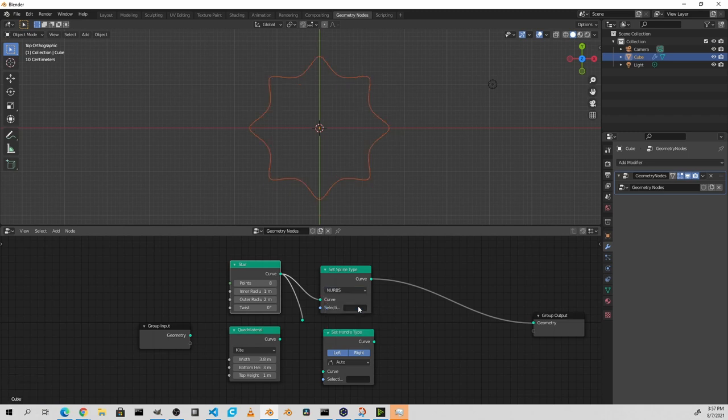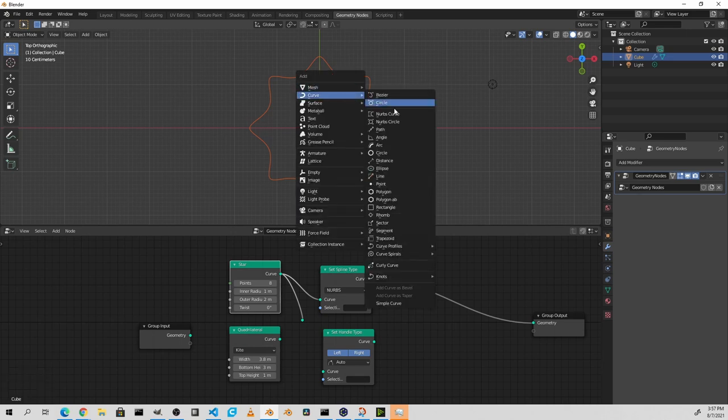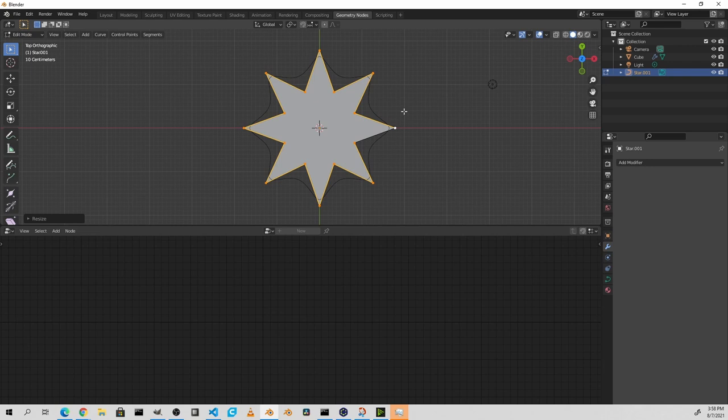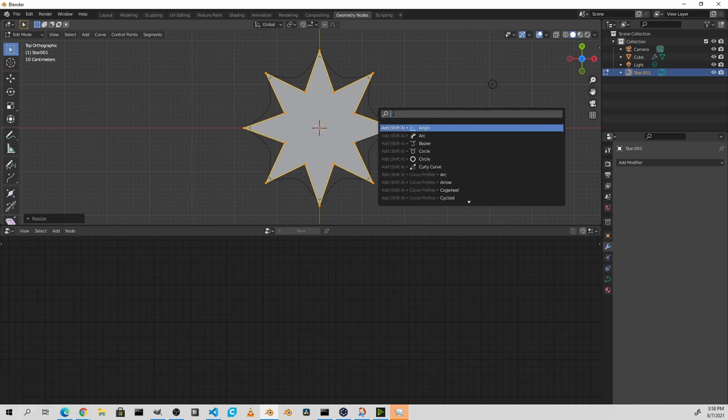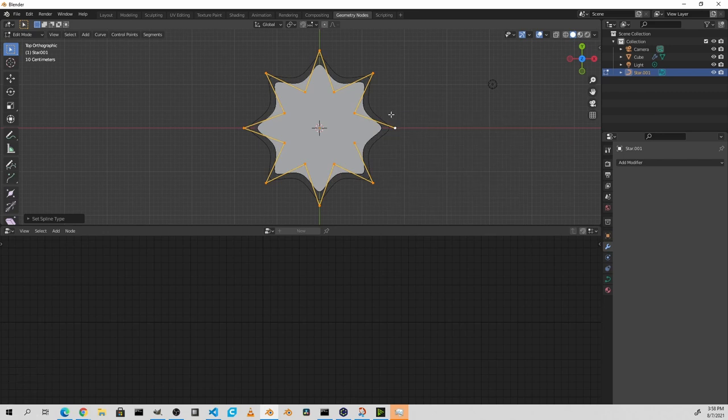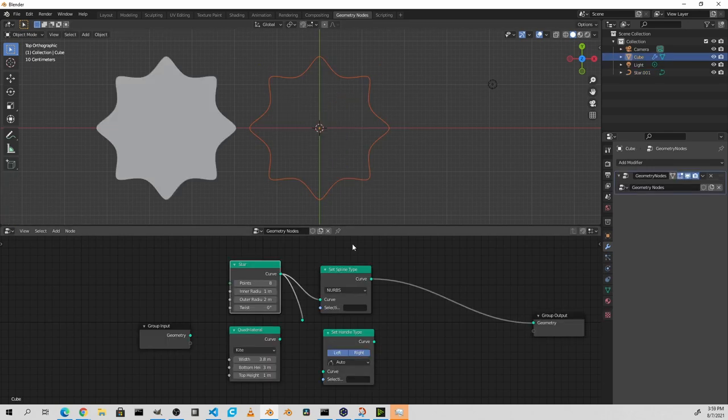This is because of the difference in the way that Bezier and NURBS curves work. I'm gonna add a star using the extra curves add-on. This star curve comes in as a Bezier curve. I'm gonna go ahead and use F3 to search and type set spline type and I'll choose NURBS. Scaling it up just a little more to match our original, we can see how the NURBS control points actually affect the curve. Going back to our geometry nodes, we see that we get the same result.